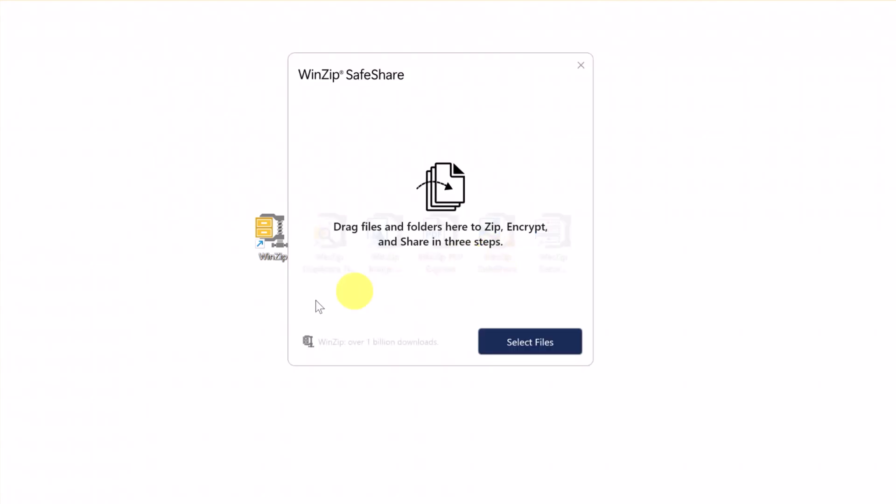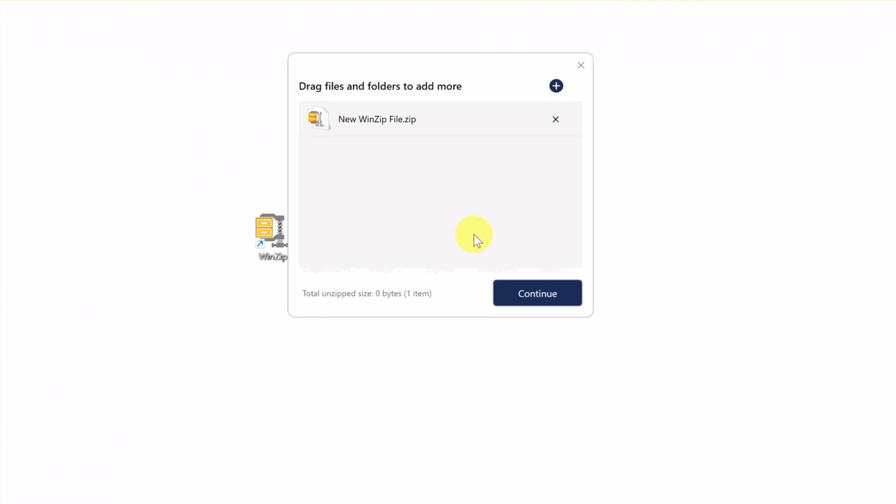Here, you can click the Select Files button or simply drag and drop your files and folders. If you want to add more files, click on the plus sign at the top.